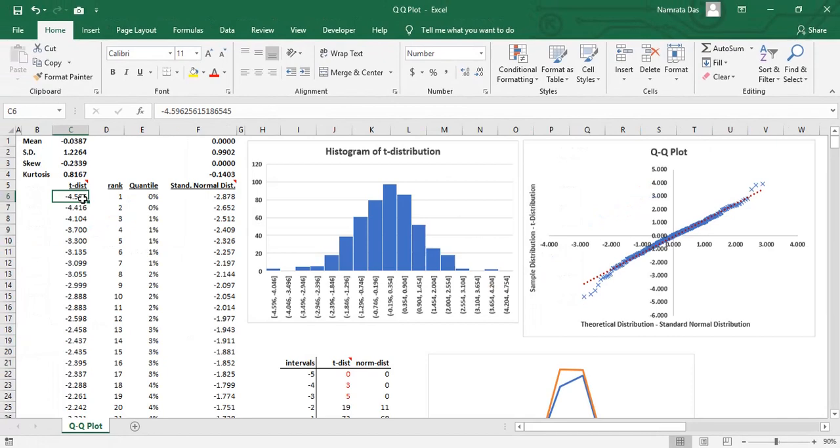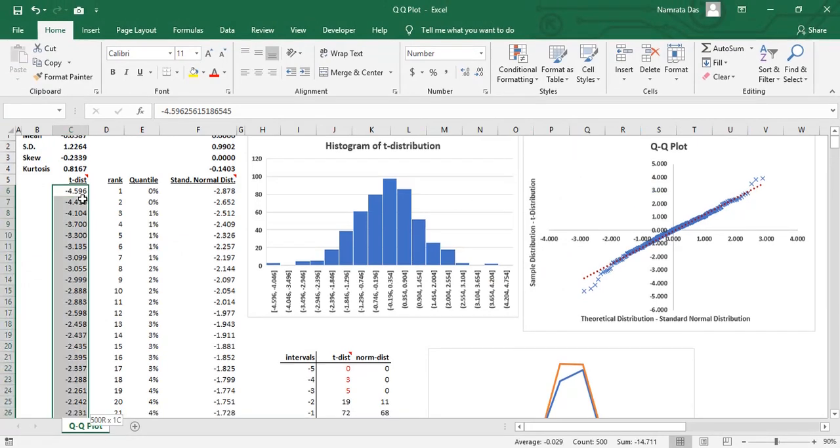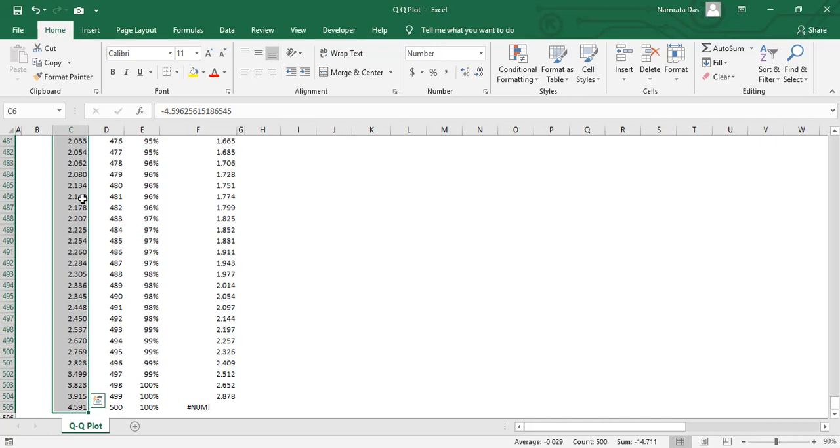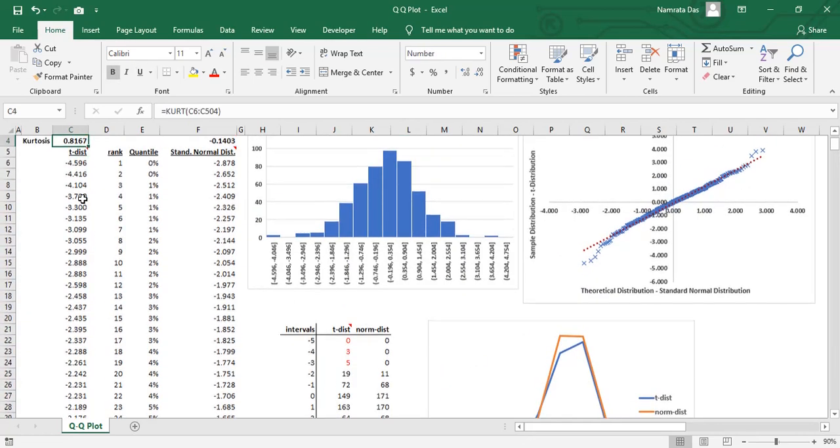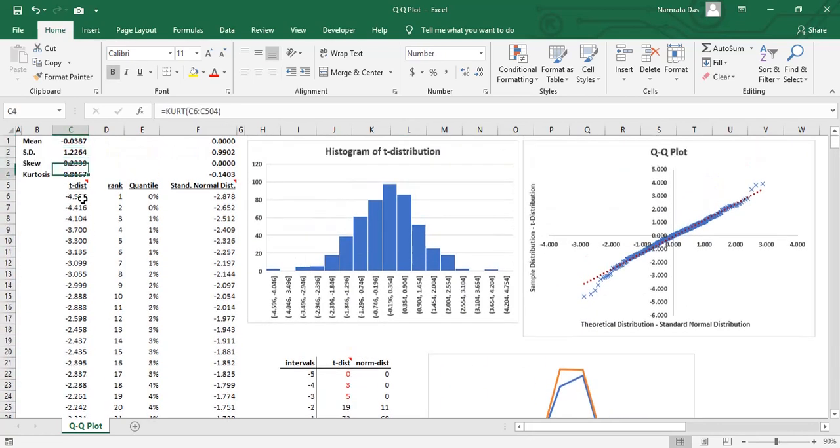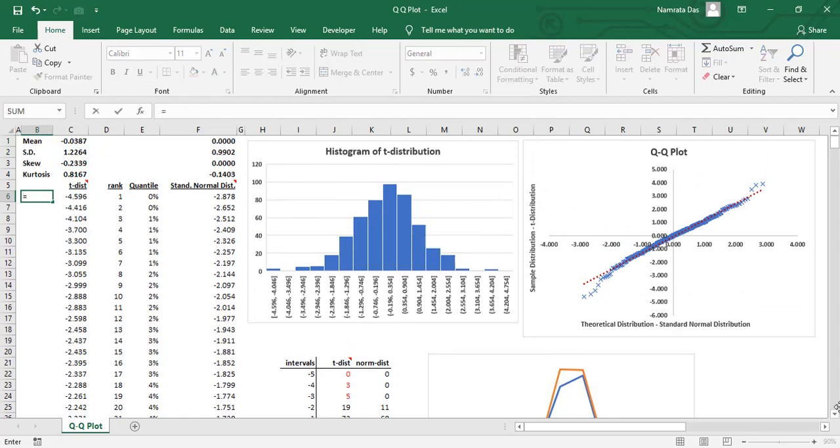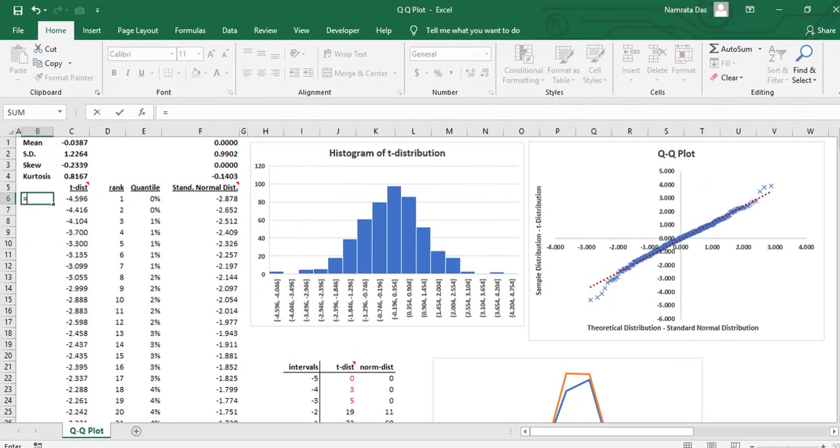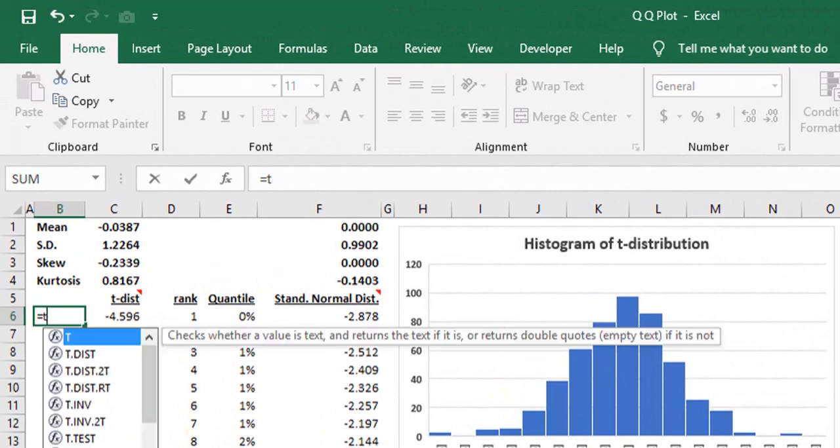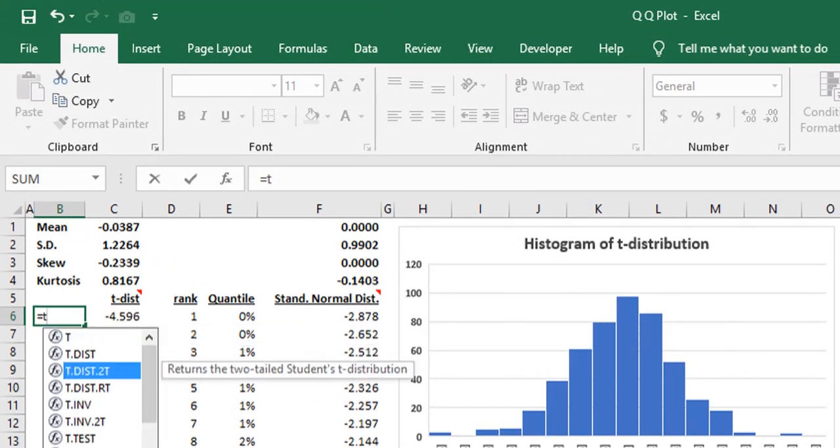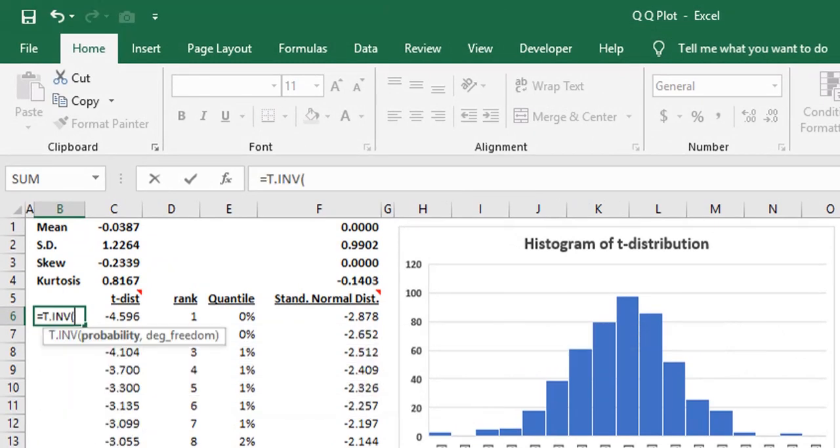Now, let's understand how to create this scatter plot. As discussed, our actual distribution is T distribution. Let me show you how I have created this series. We use the RAN function and feed this data to the T inverse function. This gives us a T score which follows T distribution.